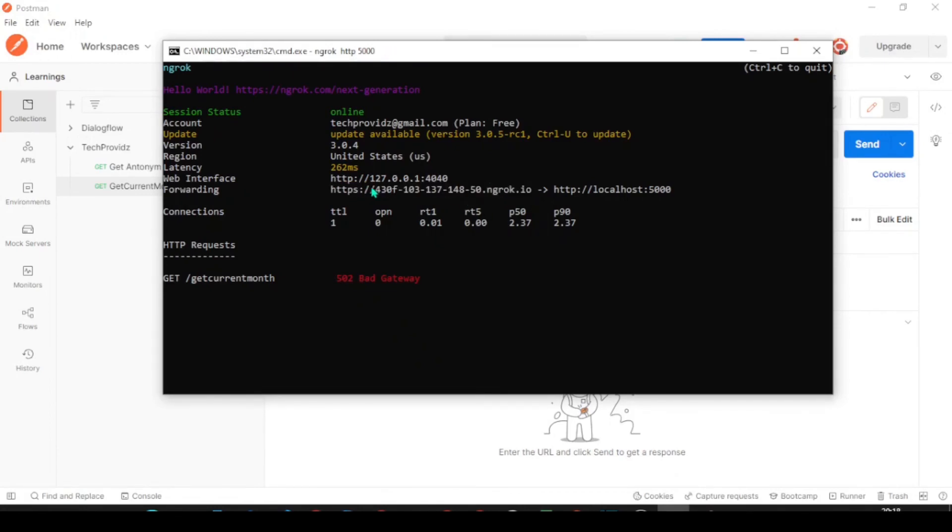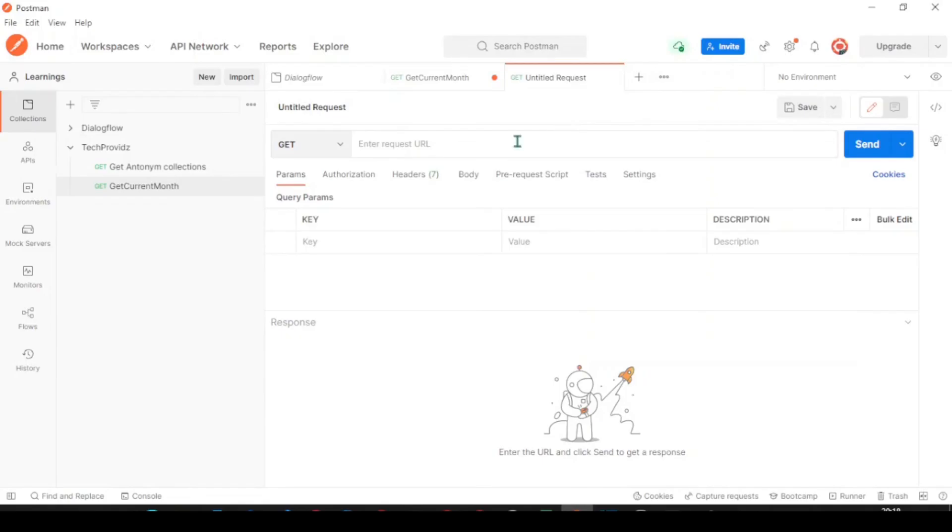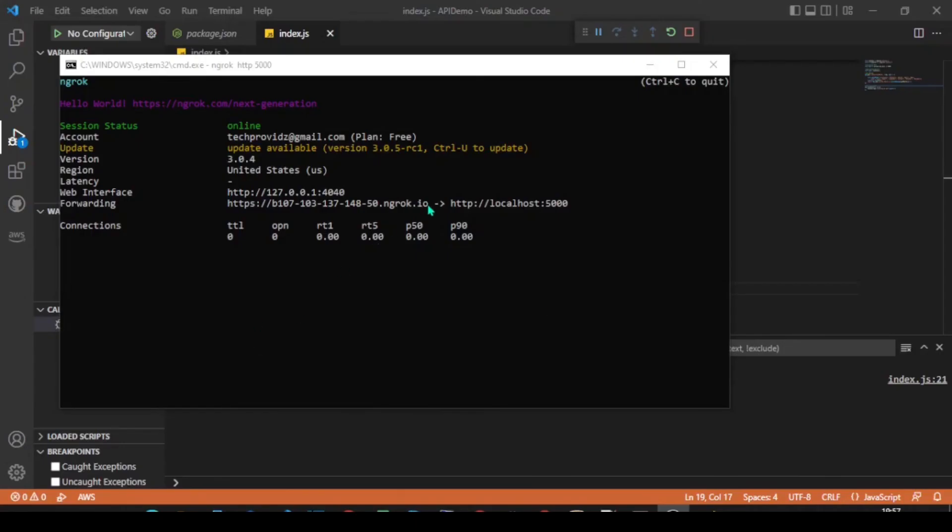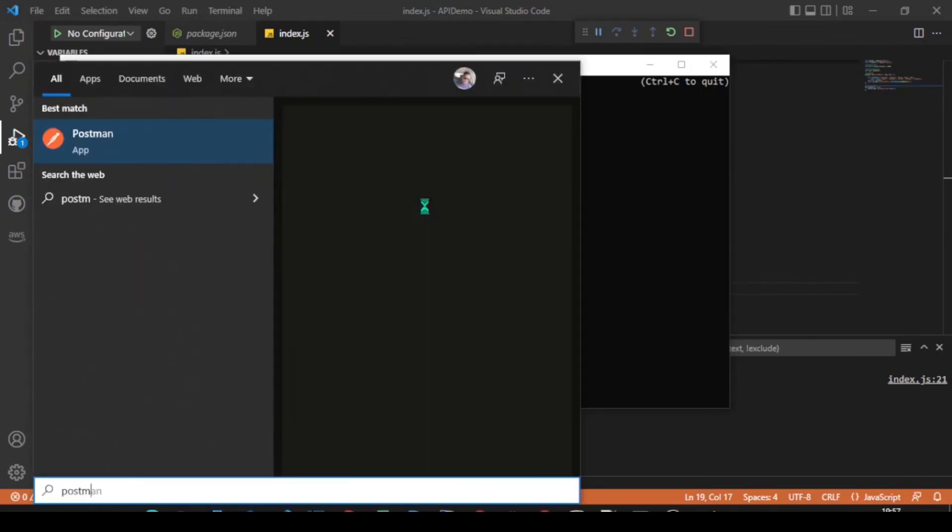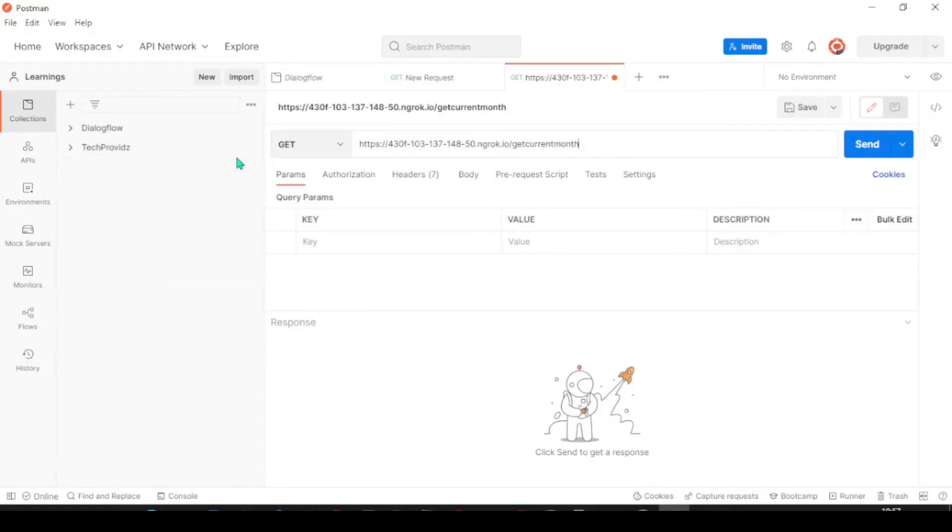Copy this URL which is ngrok created. And open the Postman.